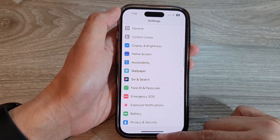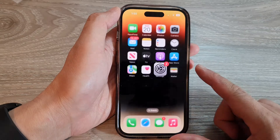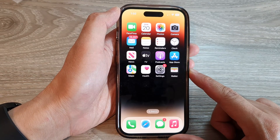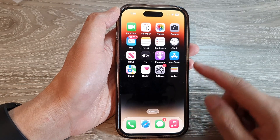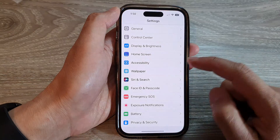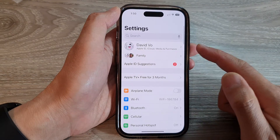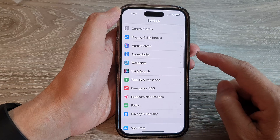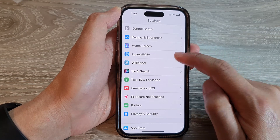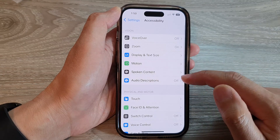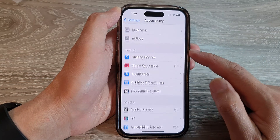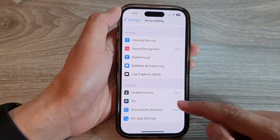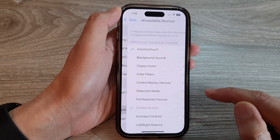First, go back to the home screen by swiping up at the bottom of the screen. On the home screen, tap on Settings. In Settings, swipe up and tap on Accessibility. Then swipe up to go all the way down to the bottom and tap on Accessibility Shortcut.